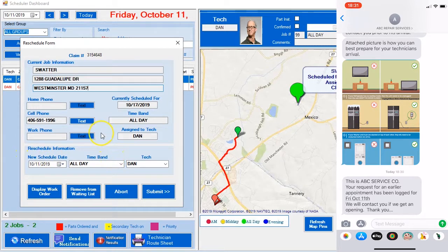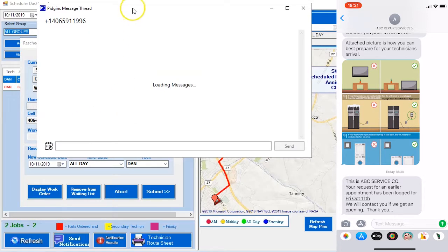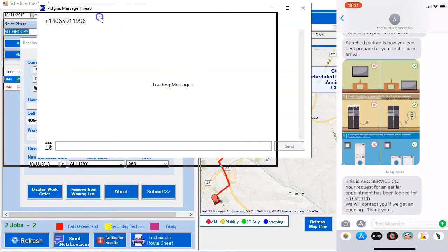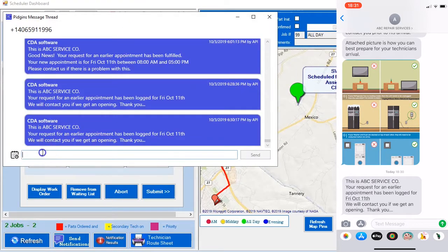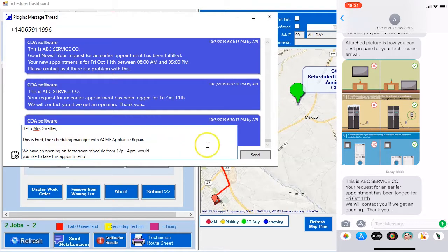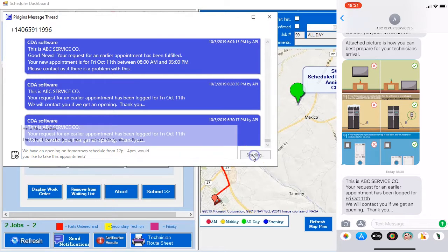The first thing the route manager will do is attempt to get a hold of the customer. The route manager is going to send the customer a text message.